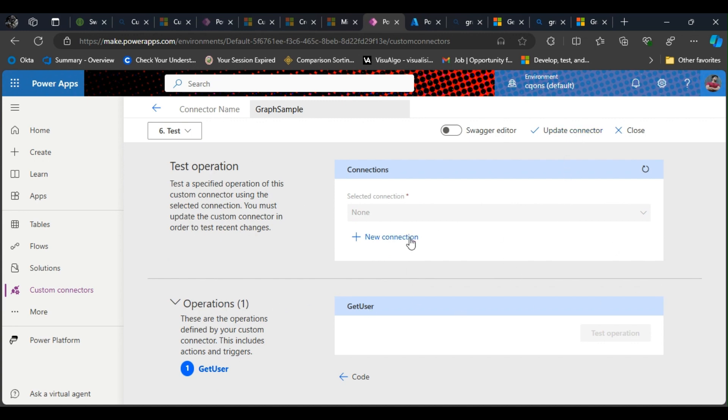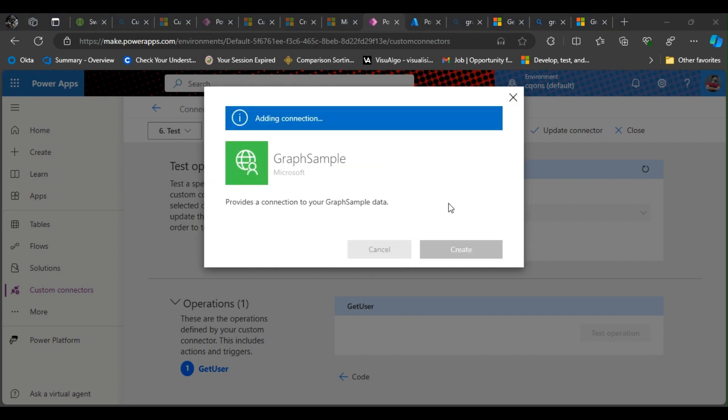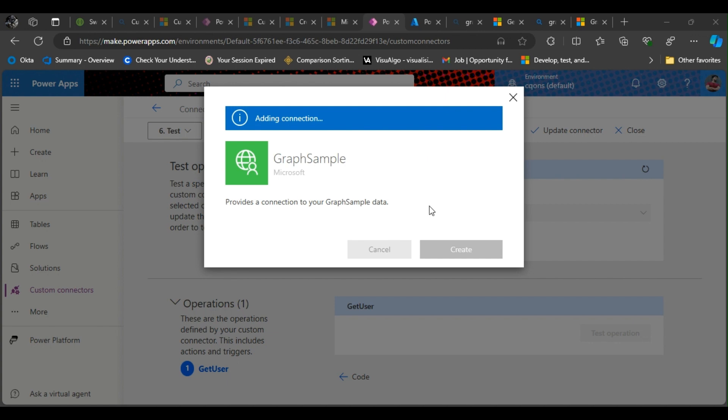Now I think we do have our custom connector ready. I'll click on new connection to test it. Yeah, so this is the graph sample that we just created. I'll click on create. It will show me a prompt. Yeah, I'll click on it and it is asking me a sign-in prompt and telling me what permission this app is gonna use.